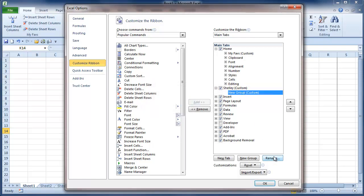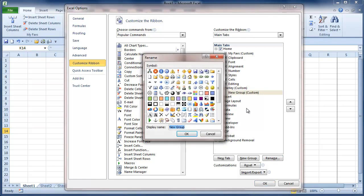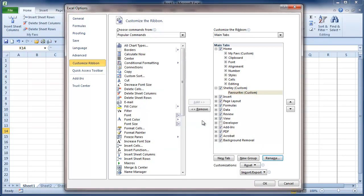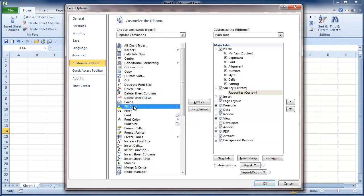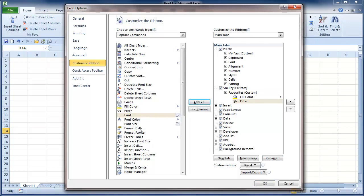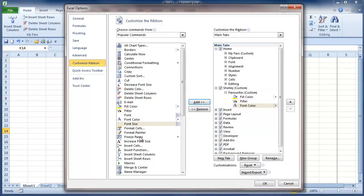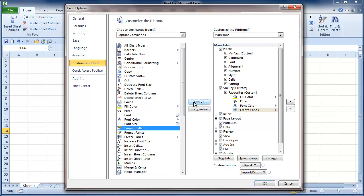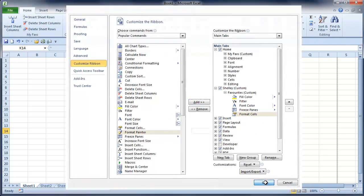And I'm going to rename my group as Favourites. And now I'm going to add some icons to my favourites. So perhaps Fill Colour, Filtering, Font Colour, Freeze Panes is always a good one, Format Cells. That'll do for now. And I'll click OK.